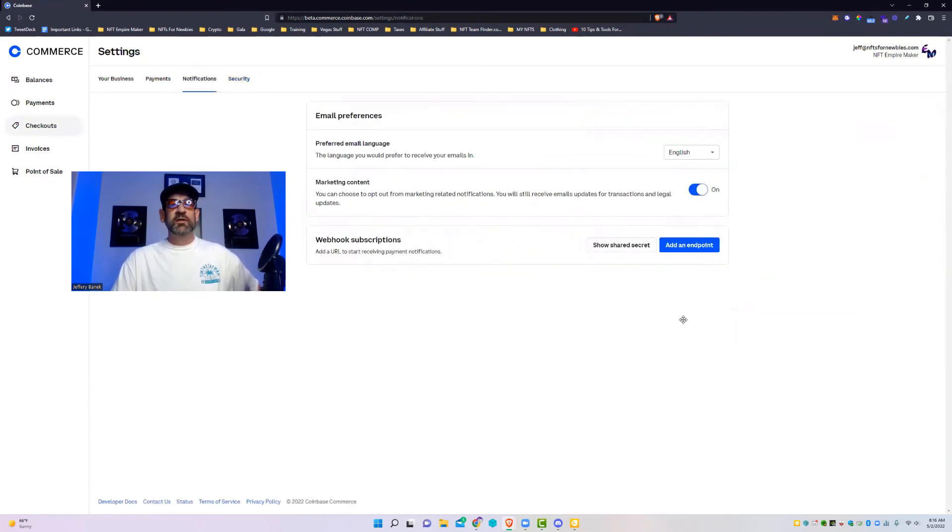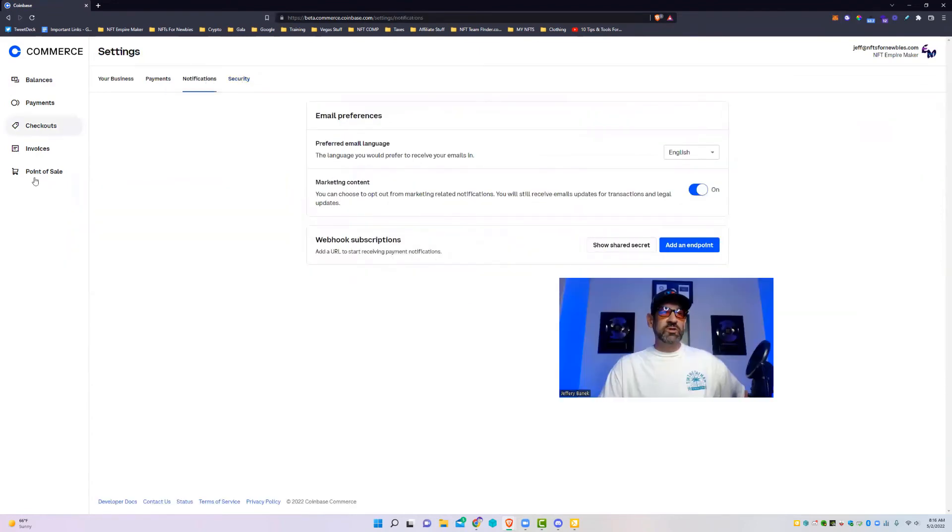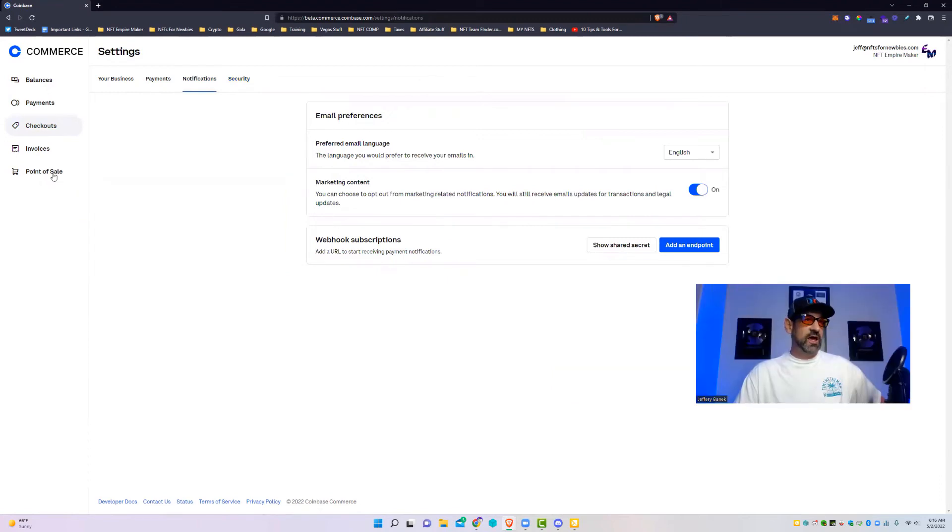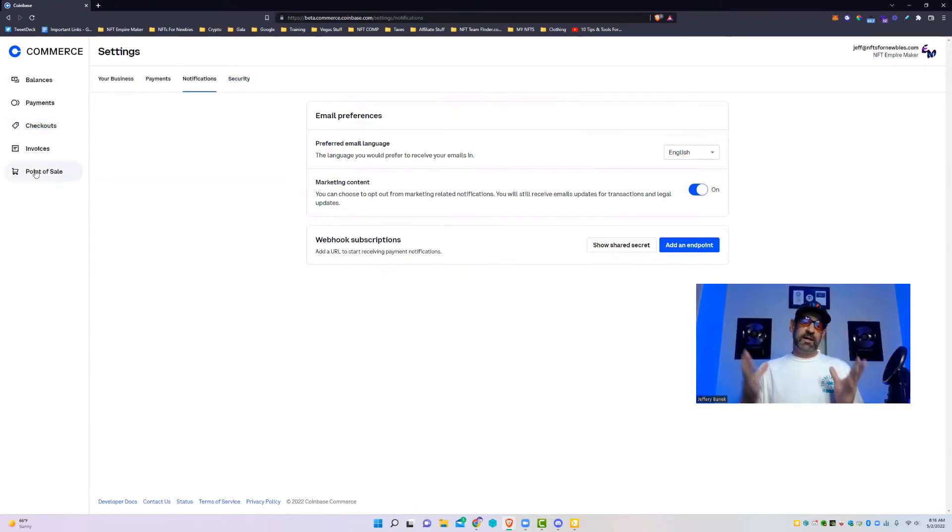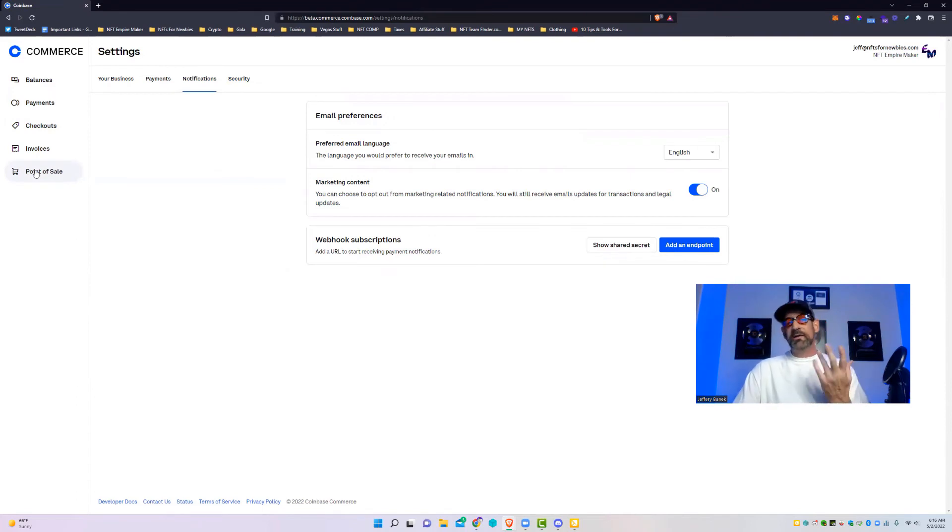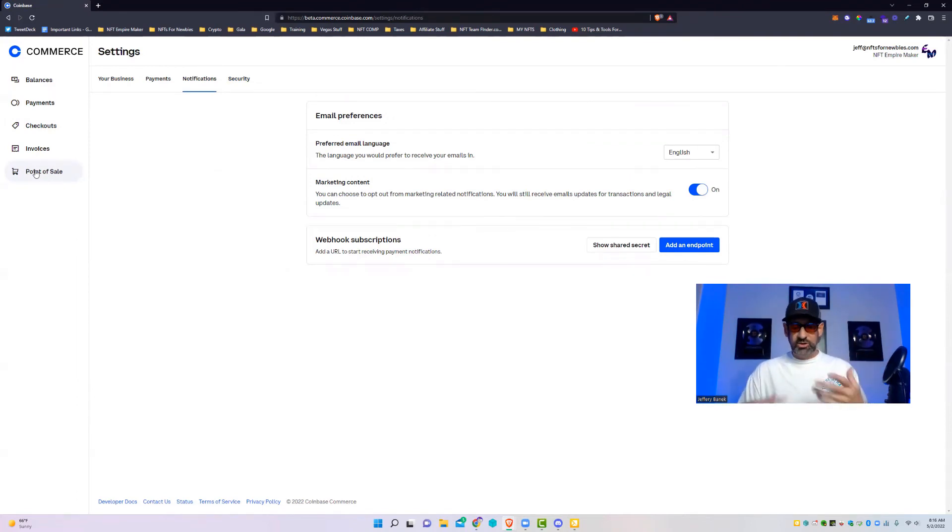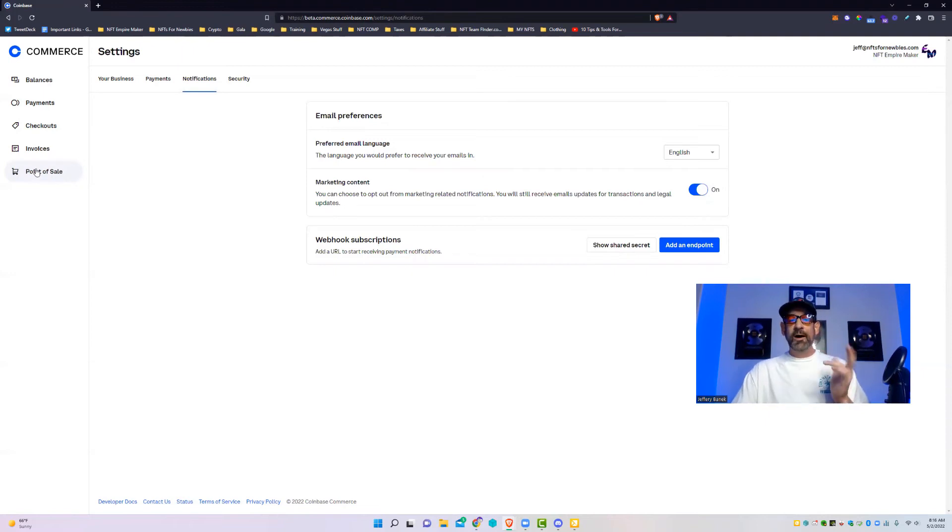Then after that you got your notifications and then any security. The other thing you can do with this, it's just pretty cool as you go over the left, you can do this thing called a point of sale where you can actually make like a checkout, like a checkout page for someone, so that if they wanted to, it's almost like a register.